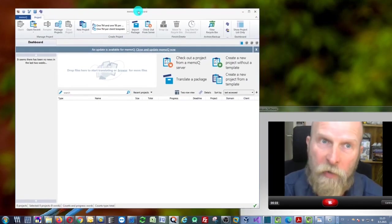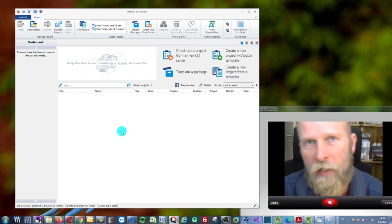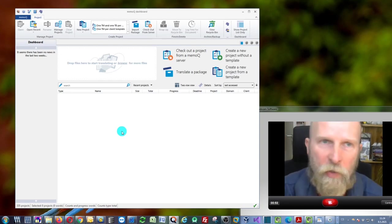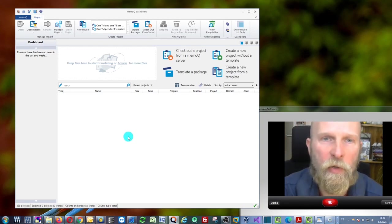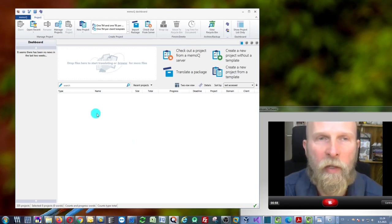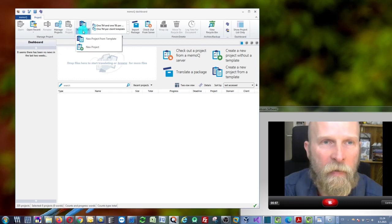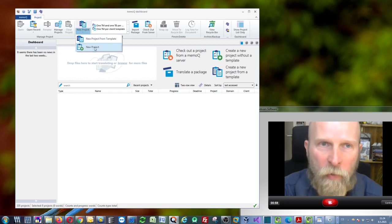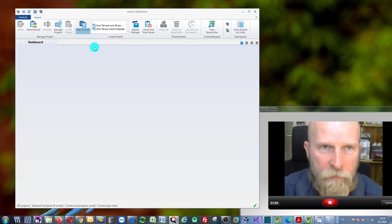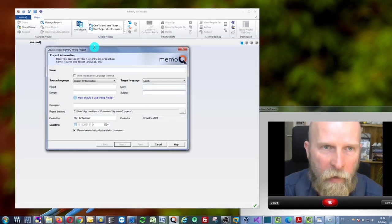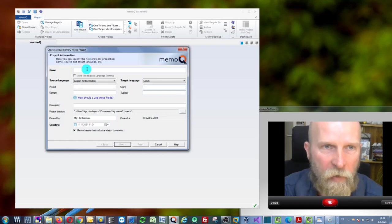You create a new project by clicking this 'New Project' button, and as you can see, you can give it a name.